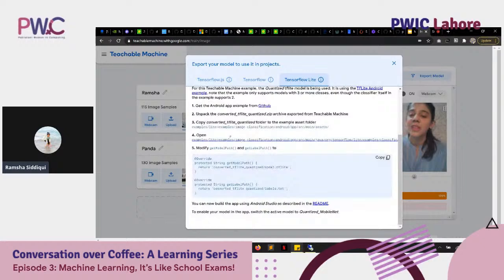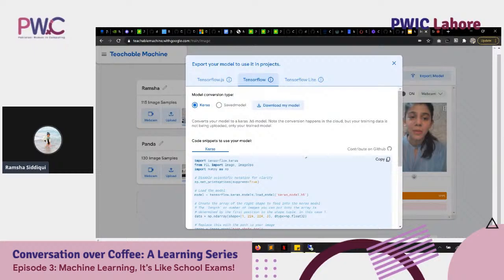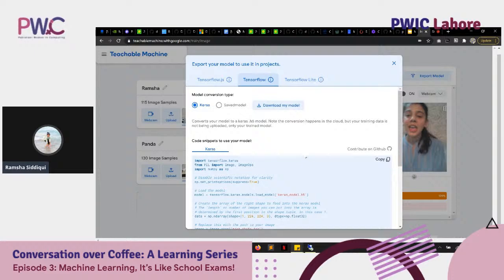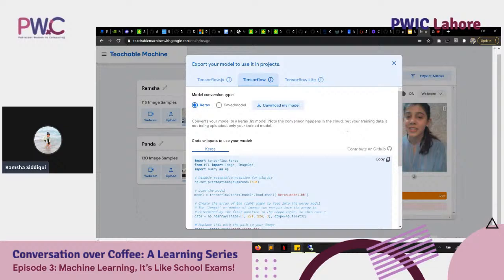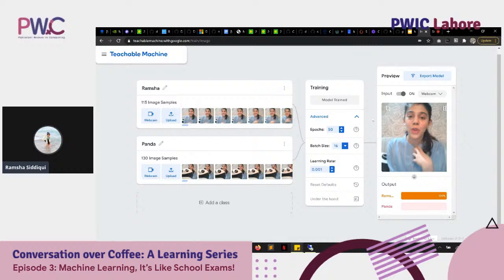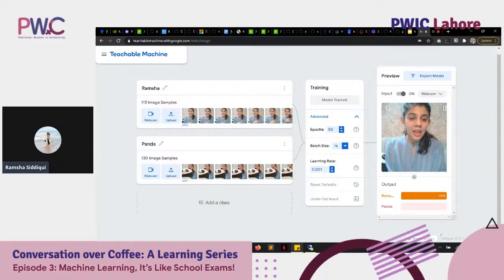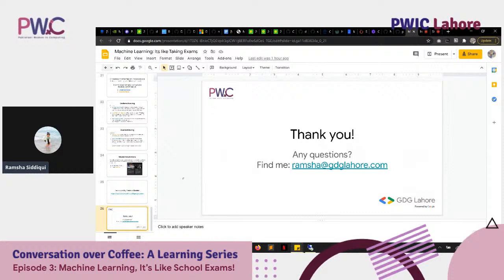I work in TensorFlow Keras and would definitely suggest that if you're starting out in machine learning or data science, choose Python and try the TensorFlow Keras API. You can copy-paste this code into your Colab notebook and it should build the same model. For privacy concerns, all data is stored on your drive and not sent to Google — mentioned in their privacy and protection policy. That's pretty much it for my presentation. You can reach me at ramshah@gdglahore.com or send a connection request on LinkedIn.